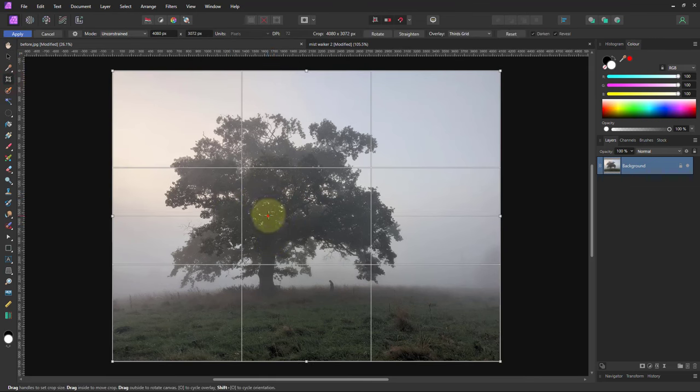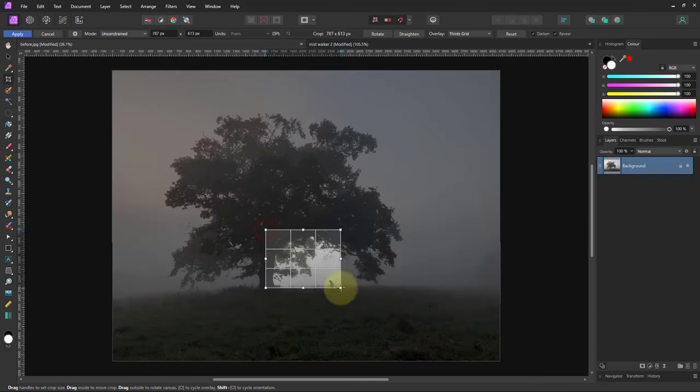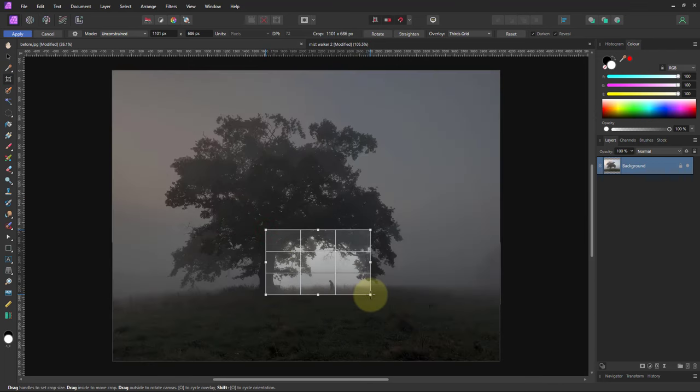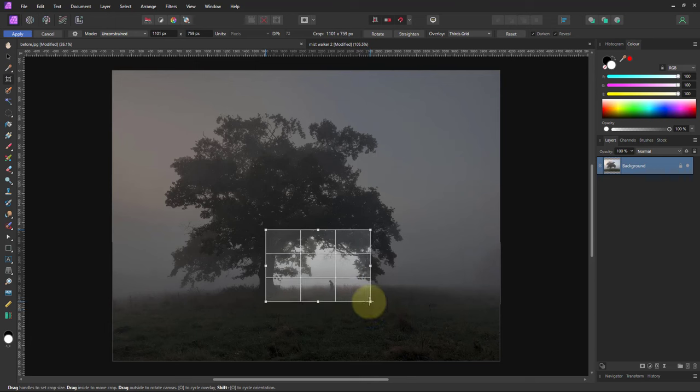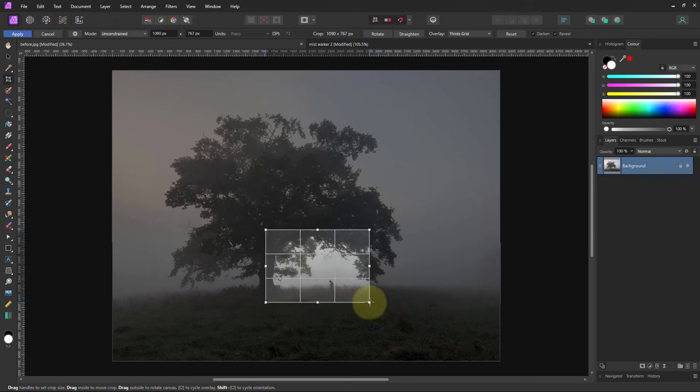So I'm just going to crop there, go down partly through the tree trunk, not too much, not too little. Take this out and the person's approximately on the third there, that's pretty good, and then take a bit and you don't want too much of the base.